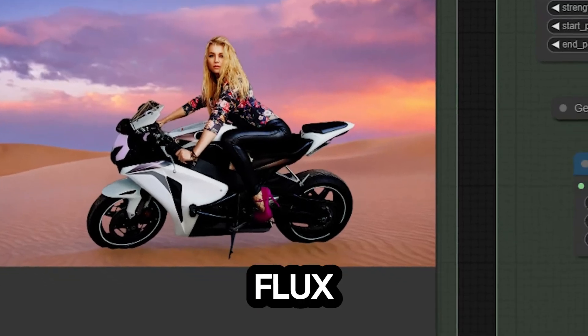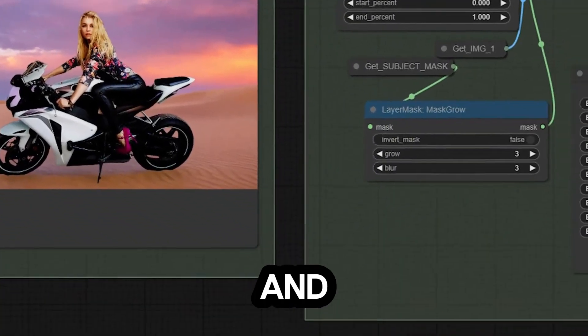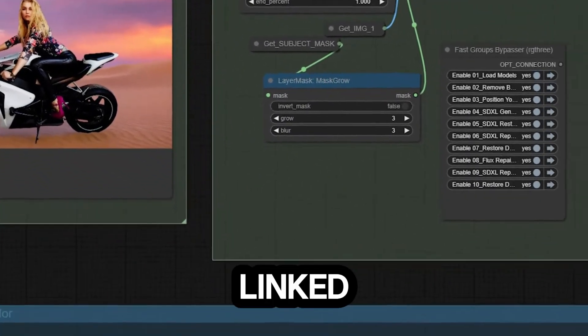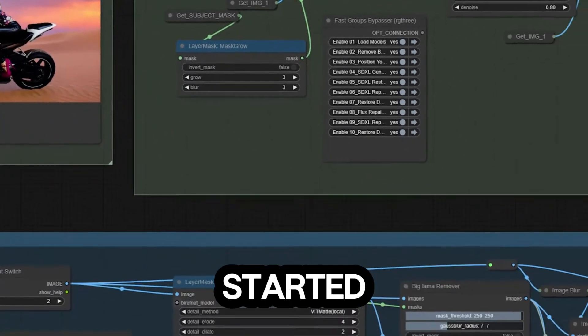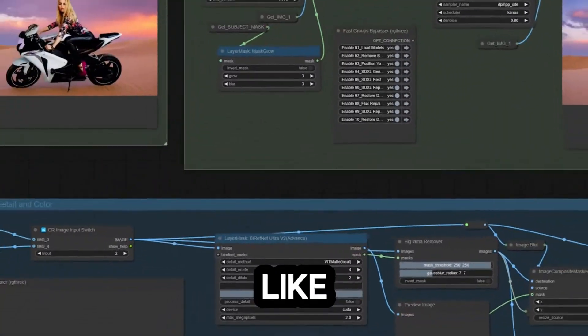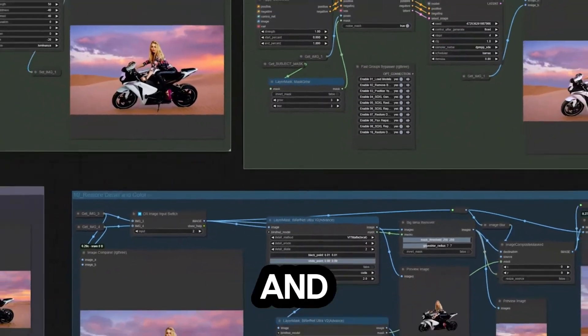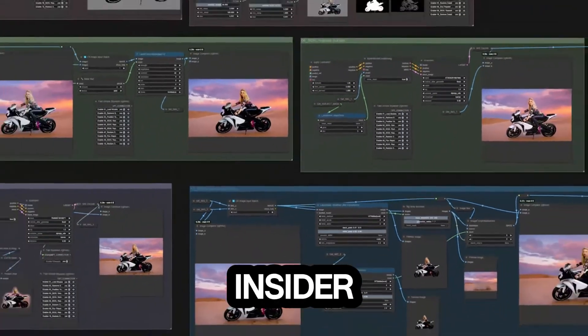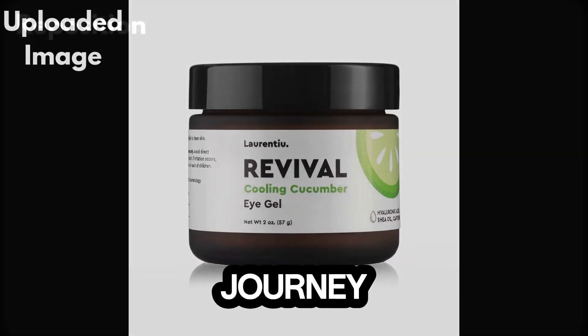Download the Flux Background Replacer V3 now and watch the tutorial linked below to get started. Don't forget to like, subscribe, and share for more insider tools to enhance your creative journey.